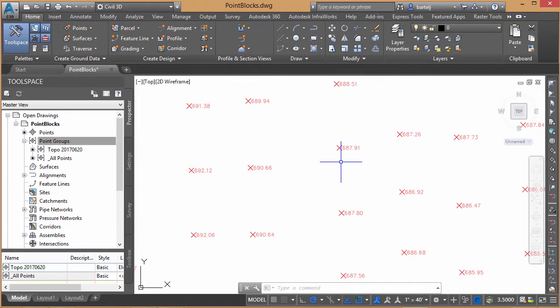Now, if I need to share this data with somebody that doesn't have Civil 3D, we can deal with object enablers. There are a number of ways to give them the data in the same context. But sometimes I might get a request that says, hey, can you just give me the COGO points as just blocks with attributes?